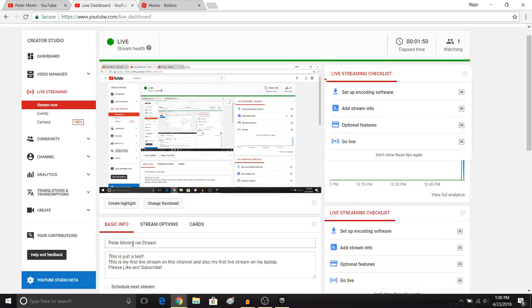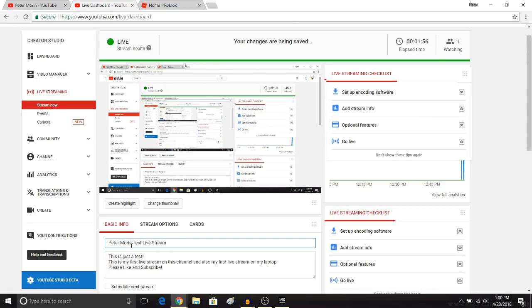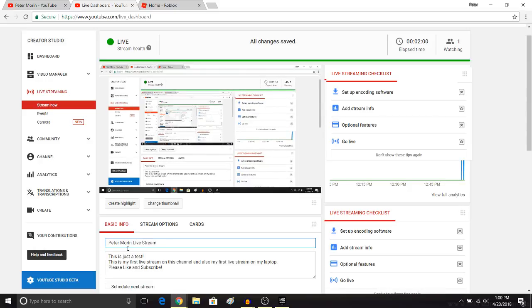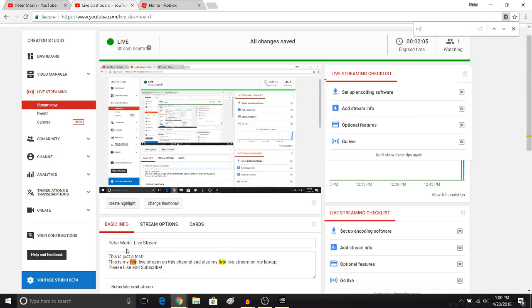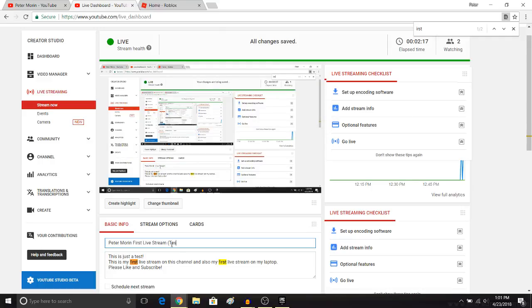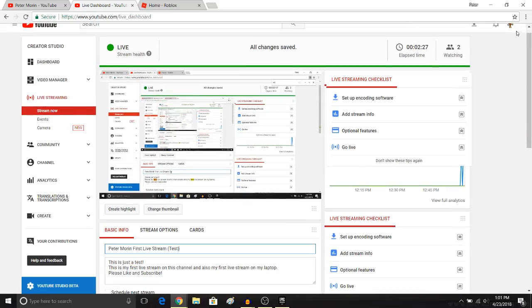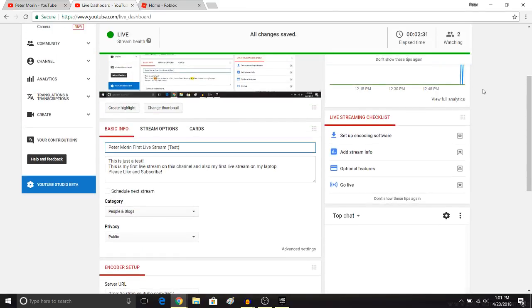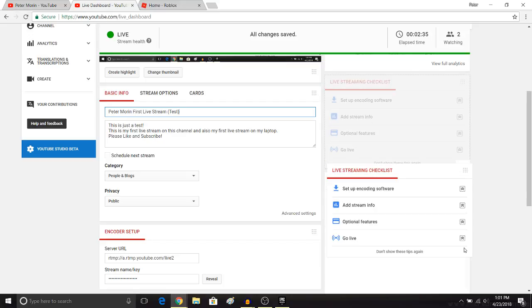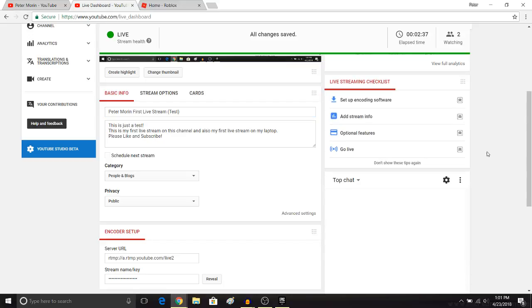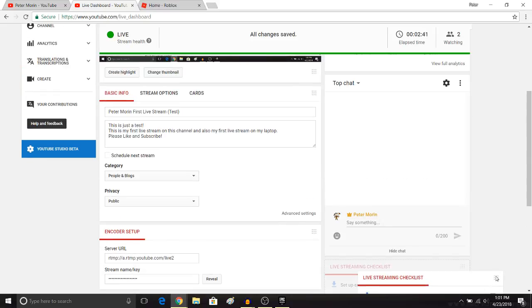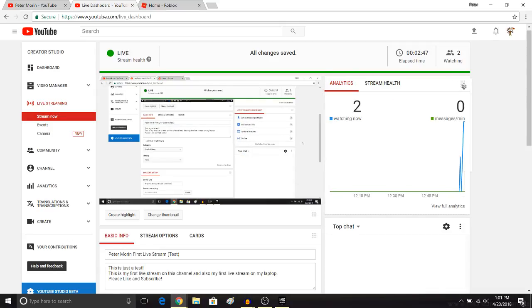Here, I'm gonna name it Peter Morin's first... What the heck is this? Typing in first. First live stream, and then in parentheses, test. Okay. I'm trying to figure out how to... Come on. Stupid thing. I'm trying to move the chat thing. Okay, there we go.